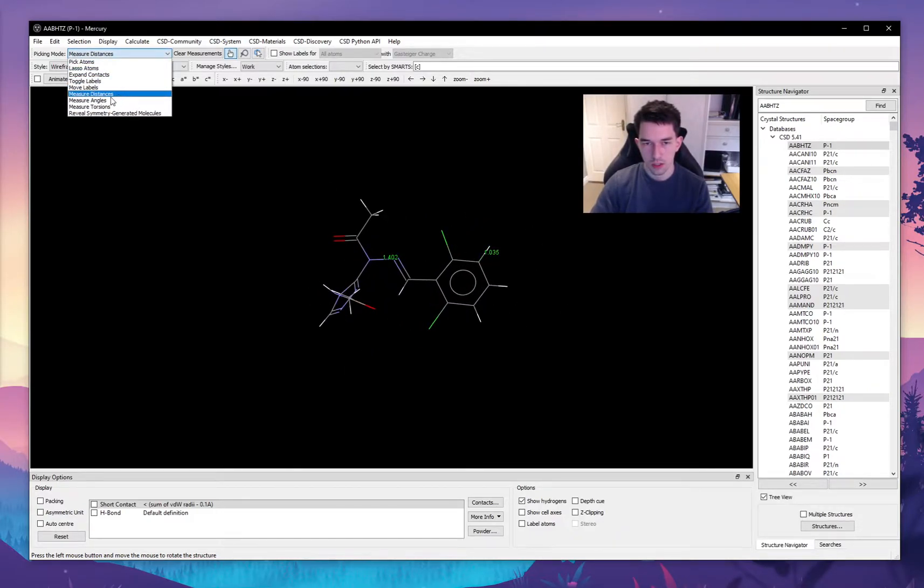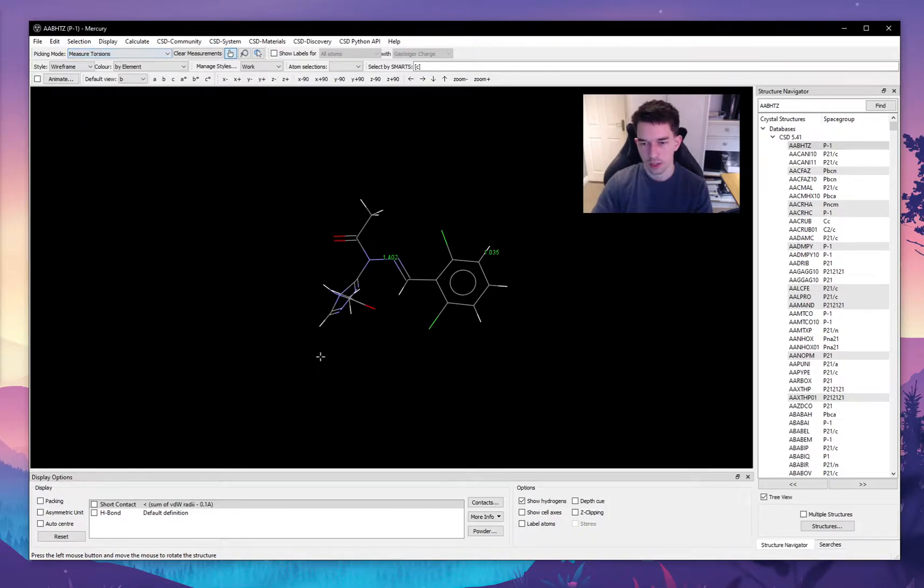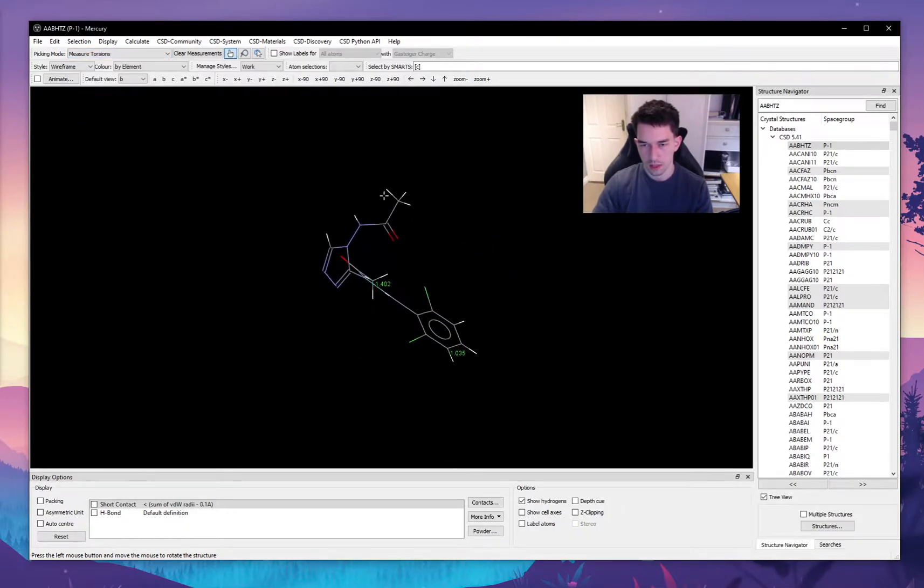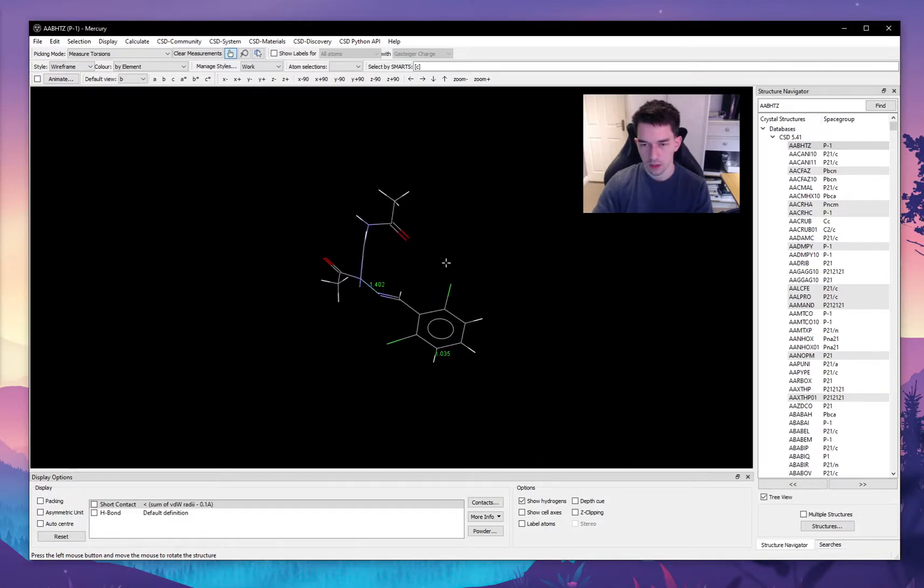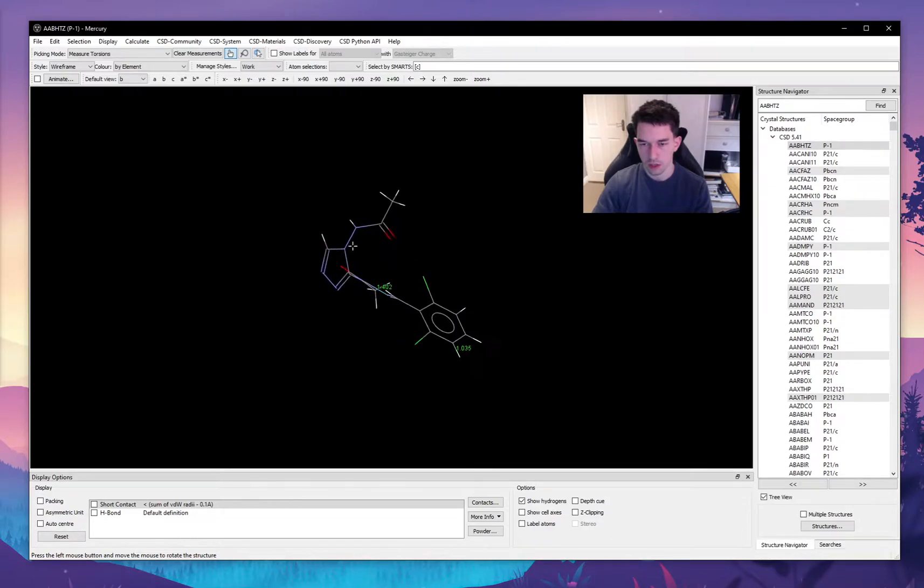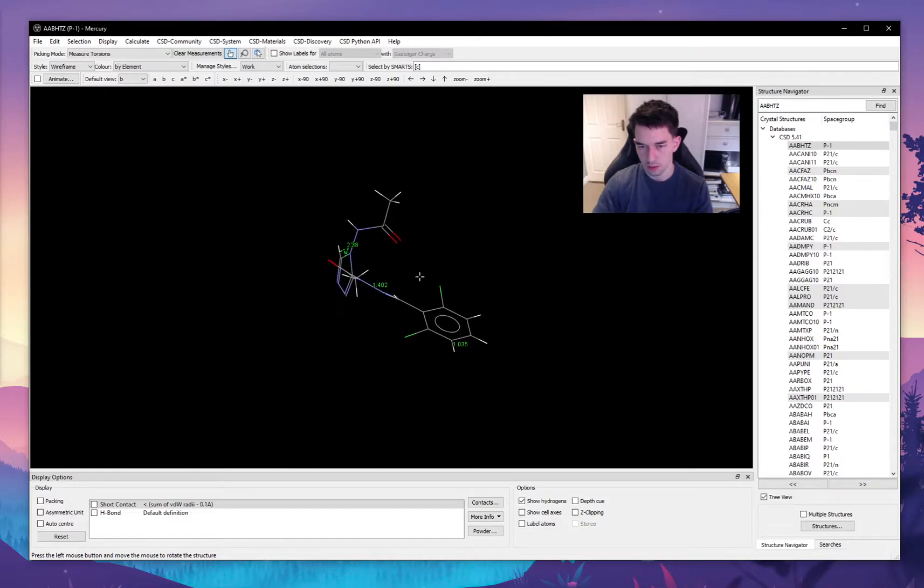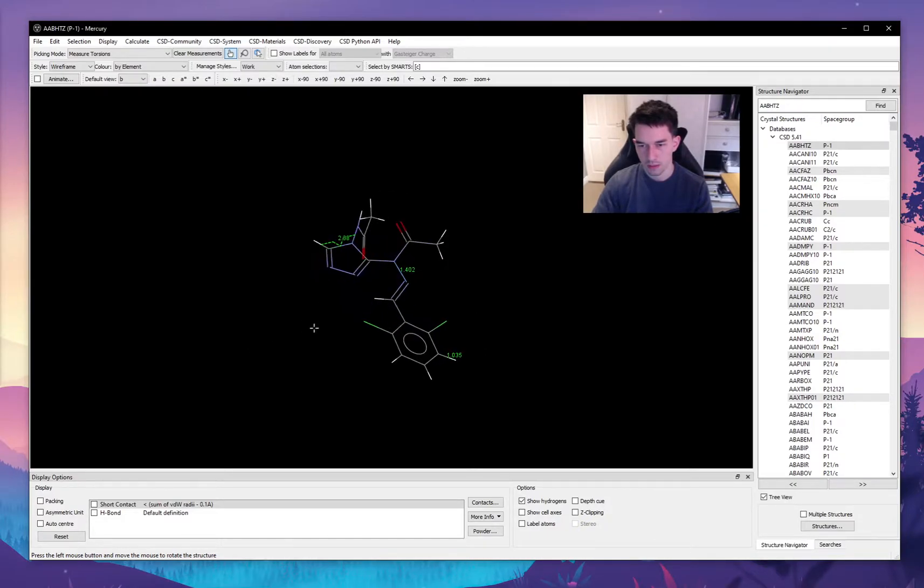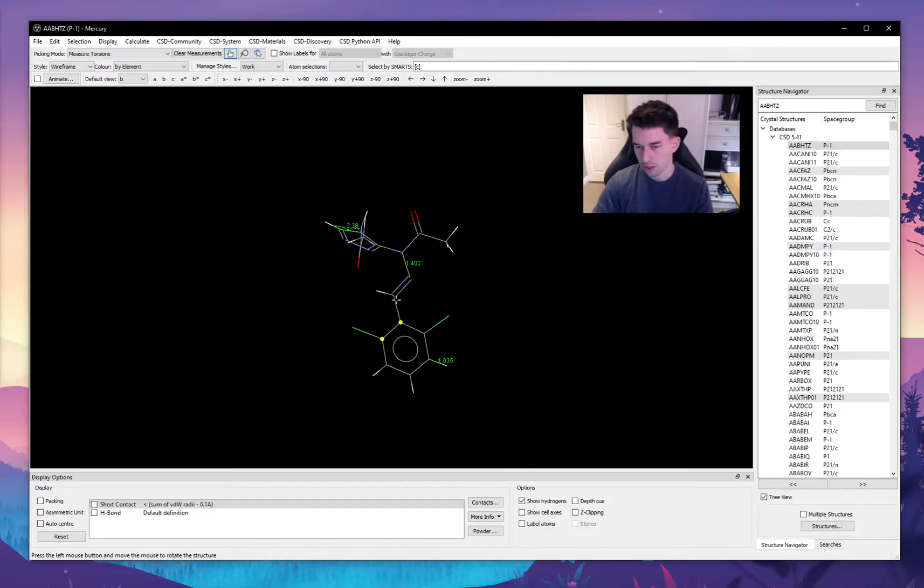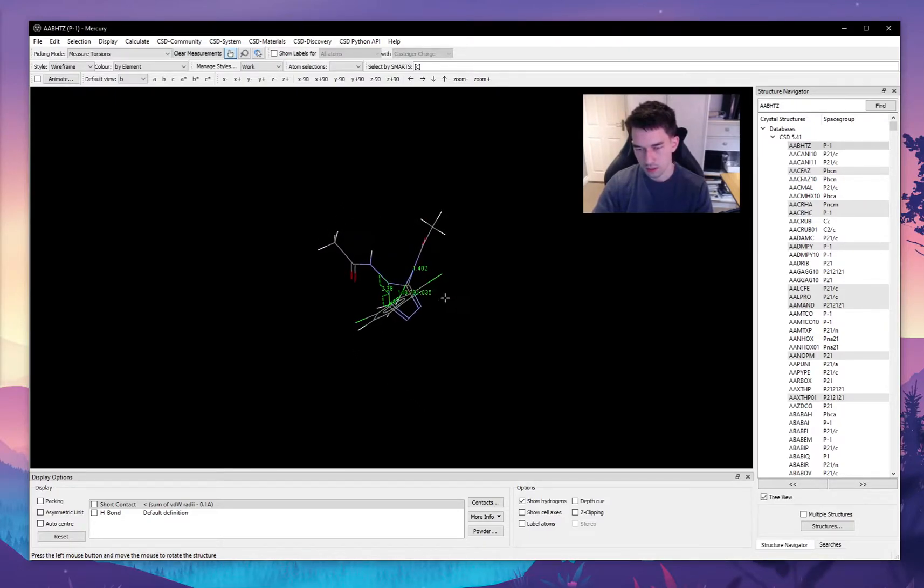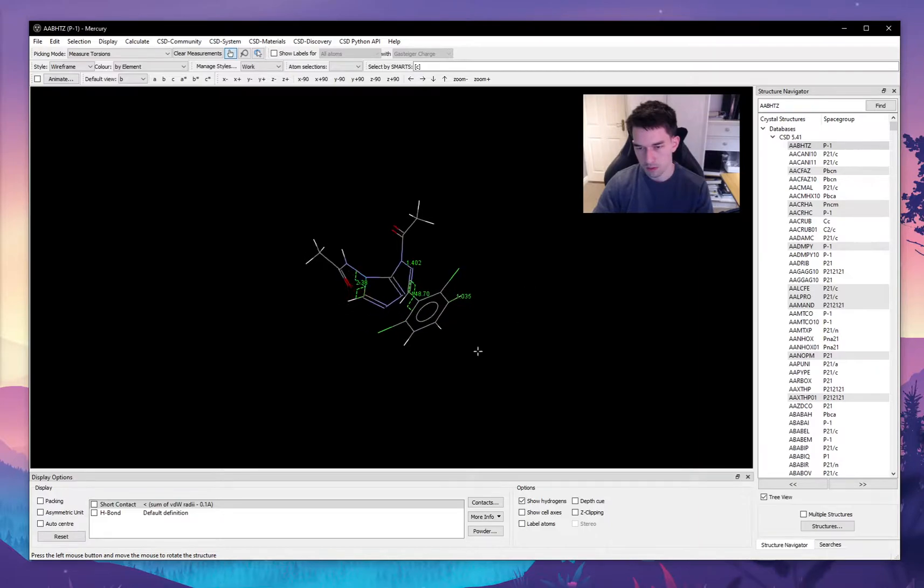Another thing we can measure is, for example, the torsion angles. The torsion angle is if we look down this bond, the torsion angle will be the angle between the hydrogen here and the nitrogen here. So this should be about one or two degrees, in this case two degrees. And then for example here, the torsion angle between this carbon and this nitrogen should be about 180 degrees or 150. In this case, it's not perfectly flipped.